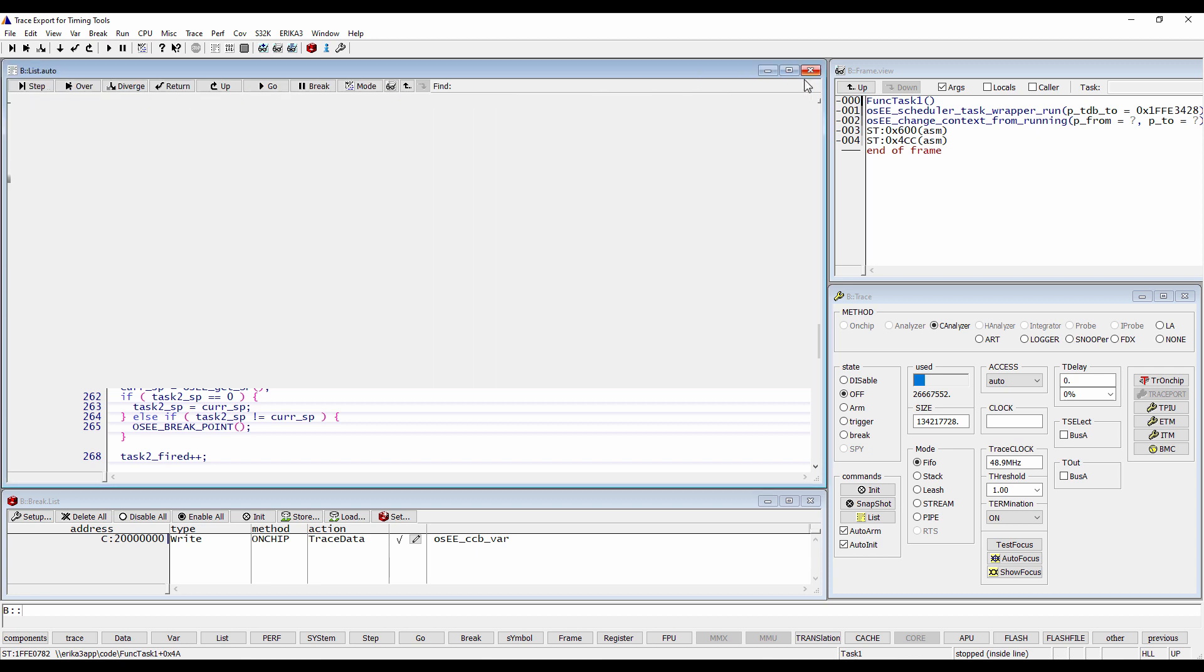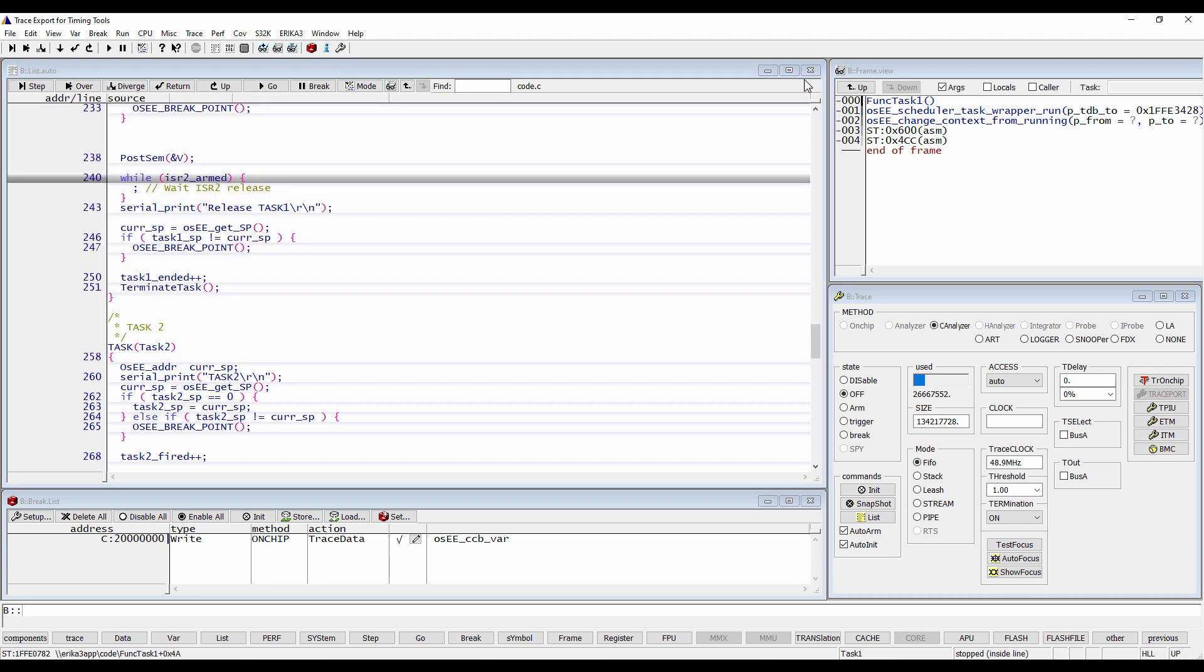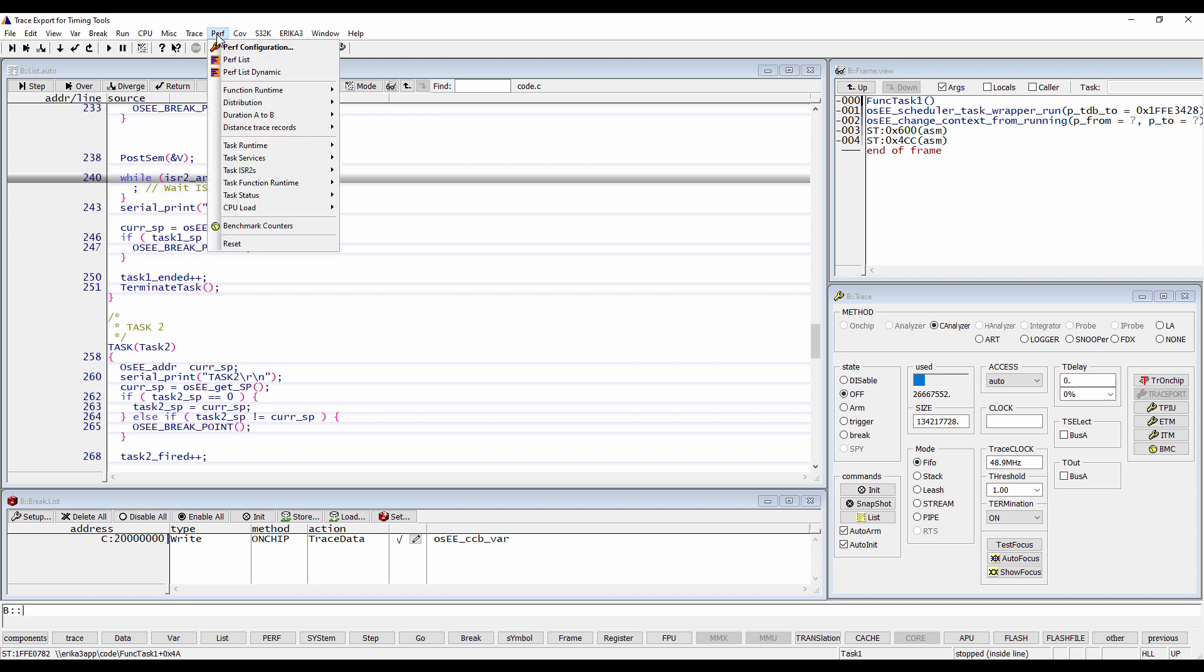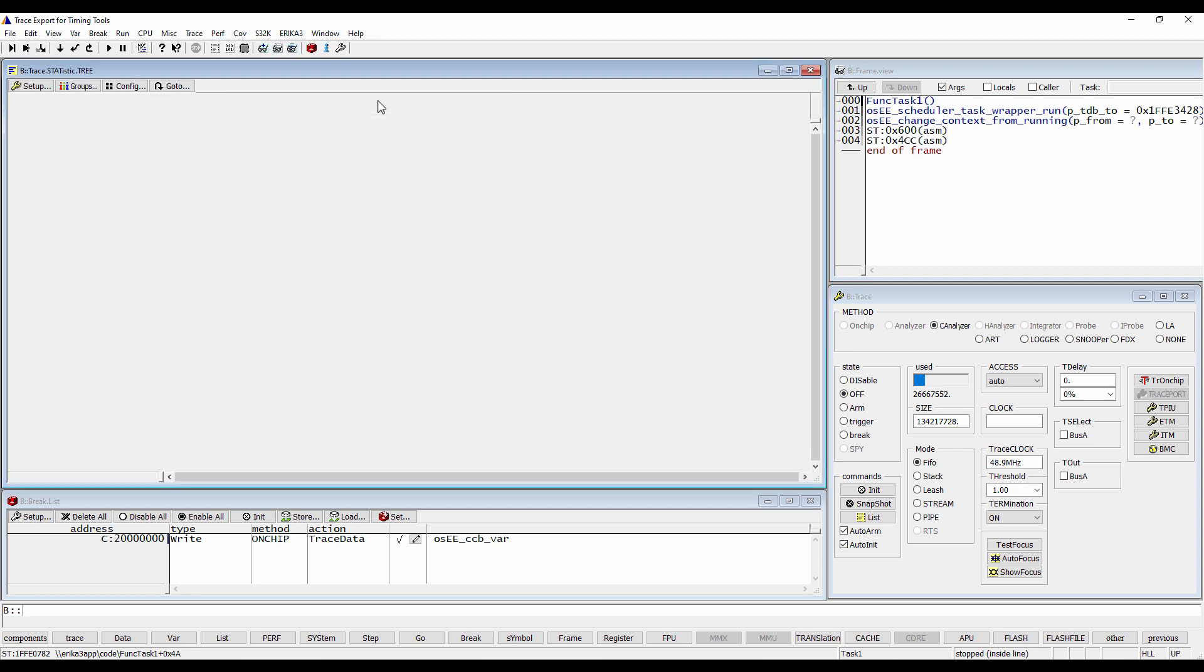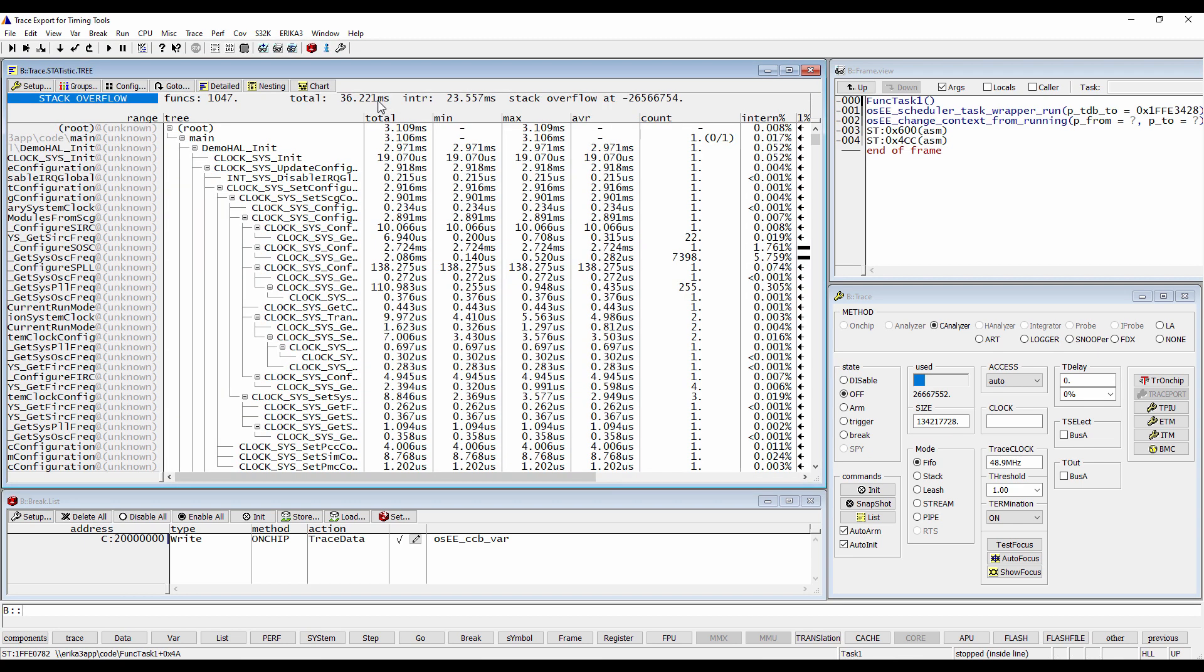The next thing to check is if Trace32 was able to build the complete function call tree. For this, we select the menu Perf Function Runtime Show as Tree. The Stack Overflow message here is an indication that Trace32 detects issues when building the function call tree.